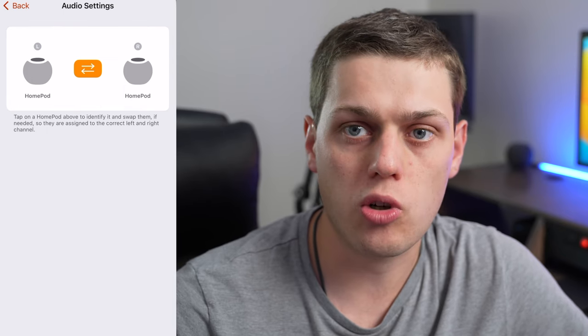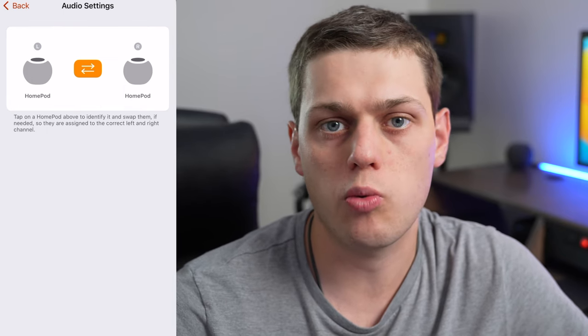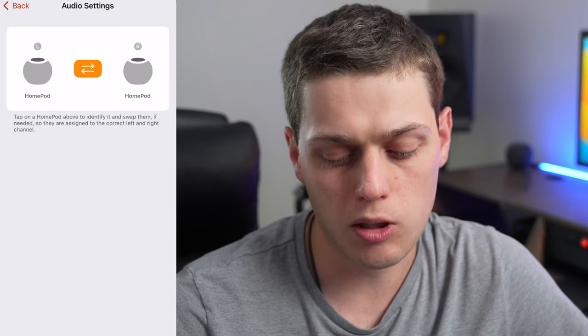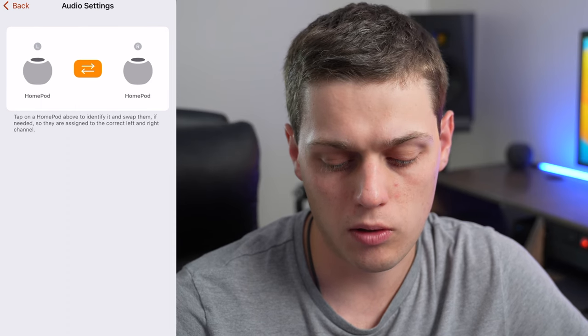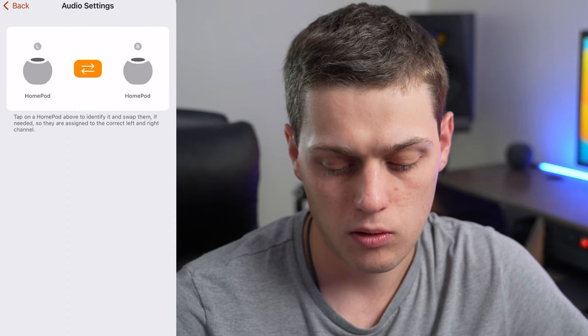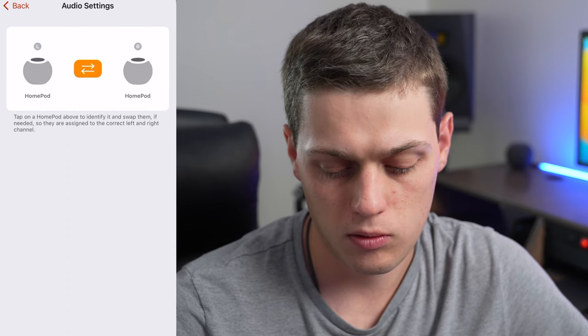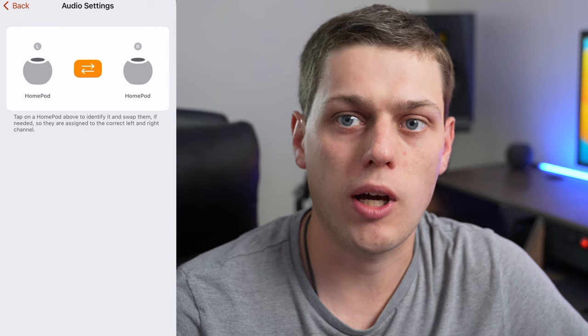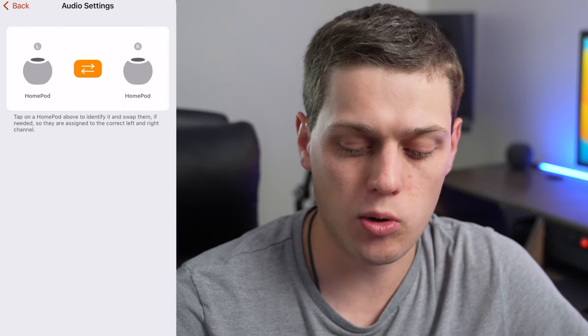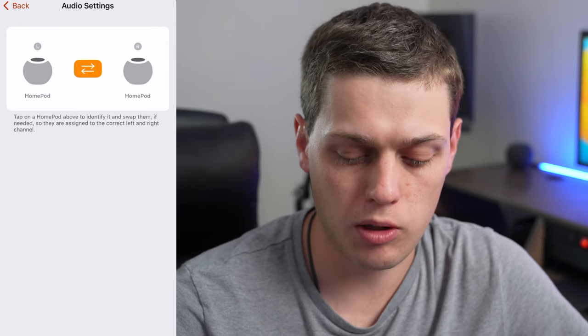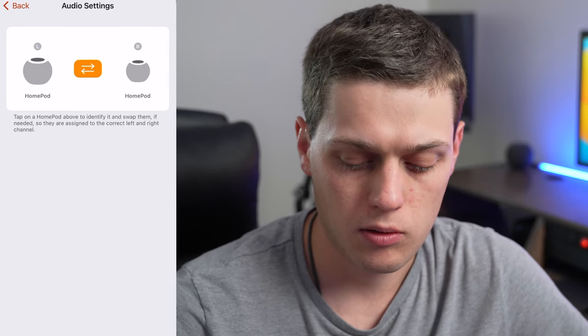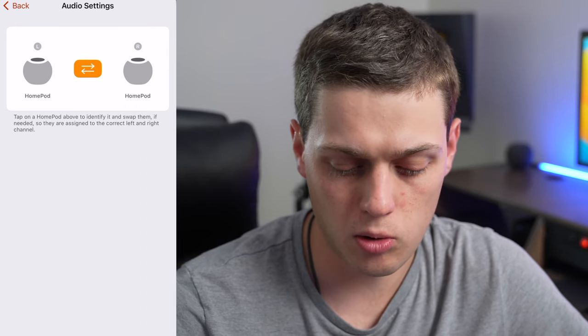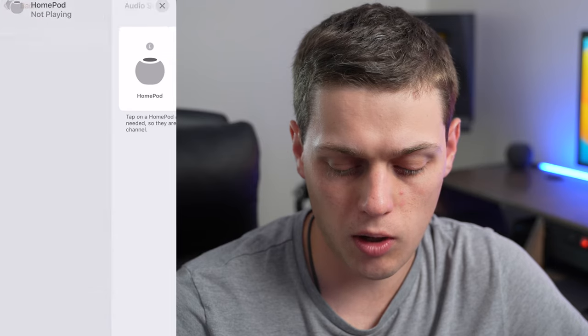Next, you want to make sure that you choose which one is the left and which one is the right speaker. So press one. So in my case, it's backwards, so I need to flip them. Now they're set correctly for left and right.